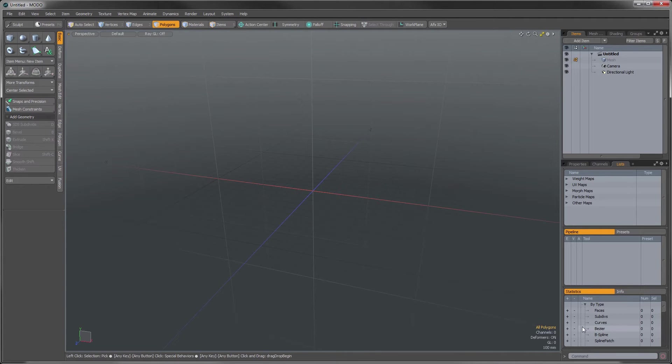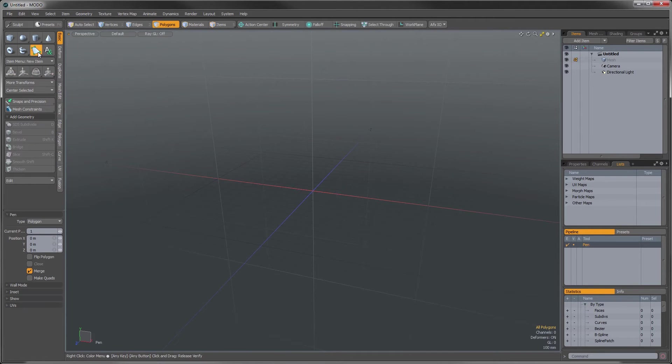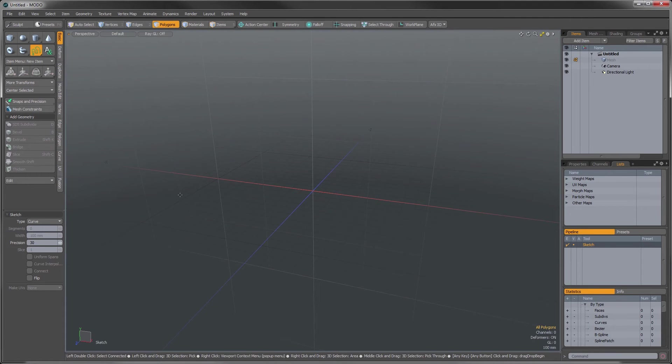So generally when you're working in Moto, everything happens relative to the work plane. The easiest way to demonstrate this is just to use the Pin tool or the Sketch tool here and draw out a curve.